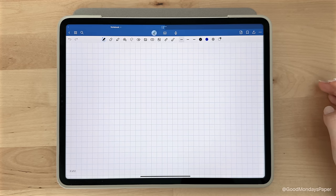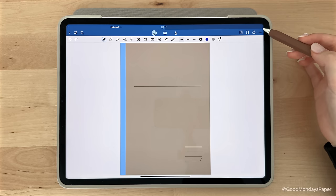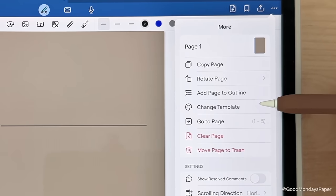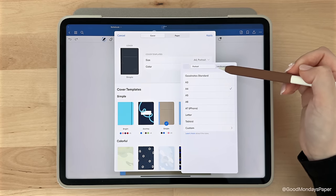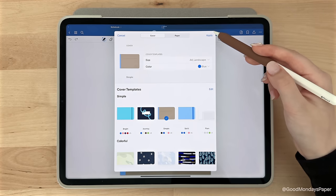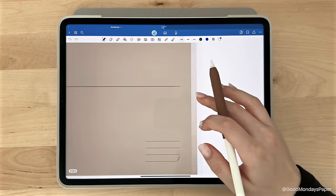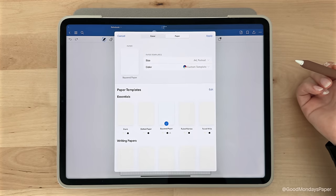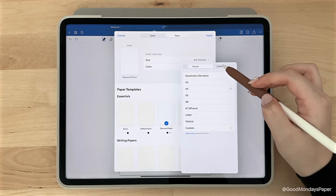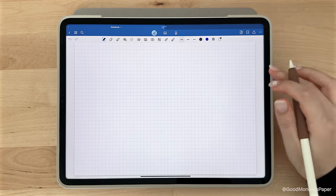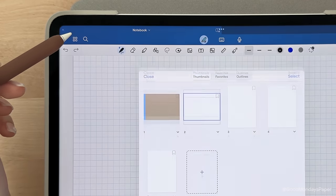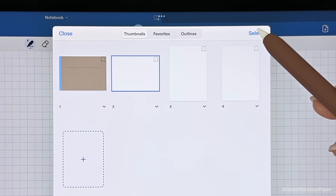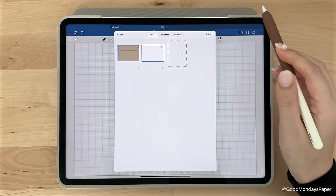If you've created your notebook and you've changed your mind about the template, you can tap the three dots up here and tap on change template. This will bring you back to the template selection screen where you can change both the cover and paper template, which in this case, I'll change my notebook to landscape mode. Do note that this only changes the template for the page you're currently on, so you'll have to repeat this step for each page in the notebook. Alternatively, you can tap on the thumbnail view icon here to quickly delete some notebook pages, then you can pull to add new pages.